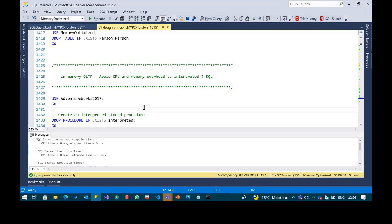Question: how does in-memory OLTP work in an Always On AG environment? Yes, it works. With SCHEMA_AND_DATA, the record changes go to the transaction log — the same LDF file we all know. In an AG, all transactions are replayed on the secondary. So everything works.